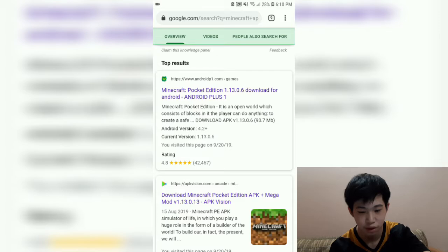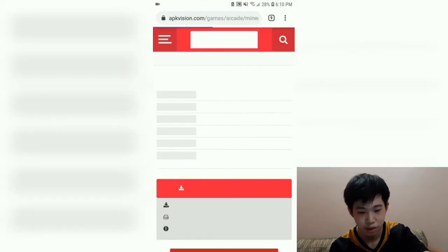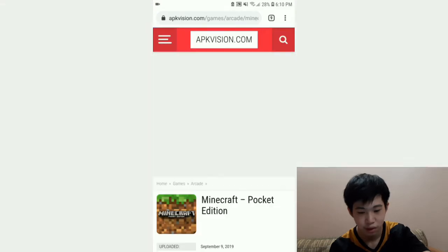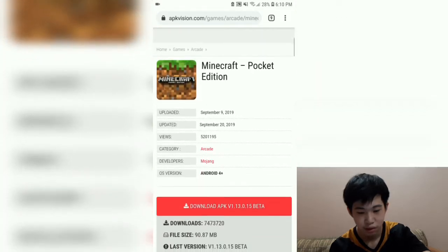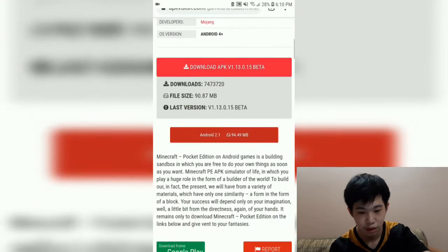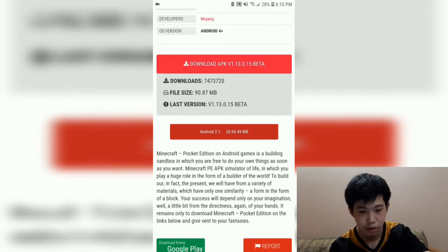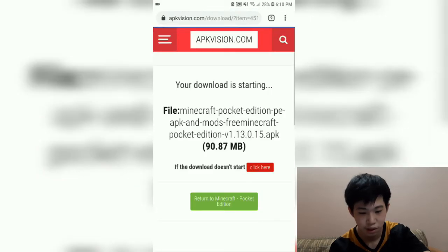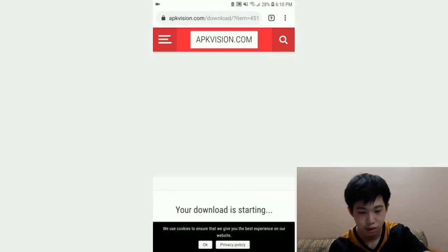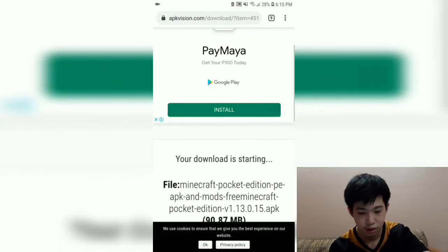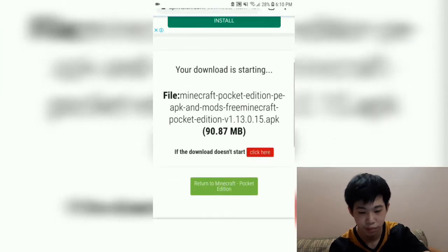I'll choose one of the sites, click 'Download APK,' and your download will start. There should be a pop-up.